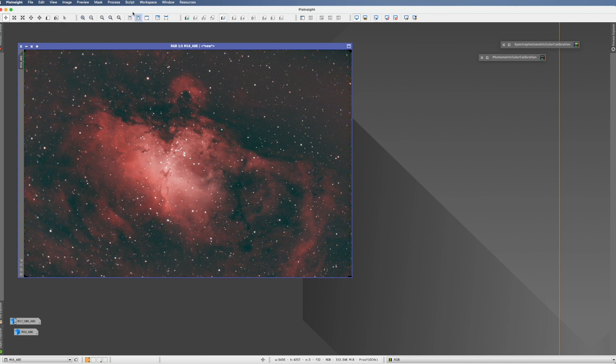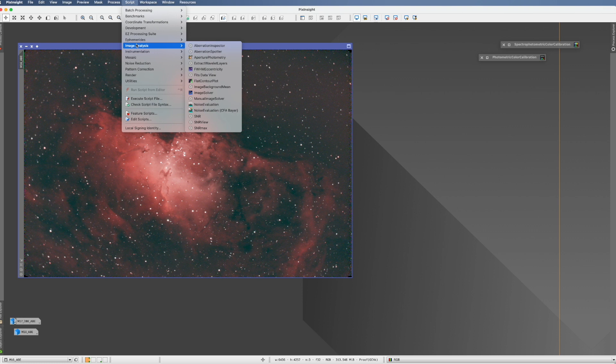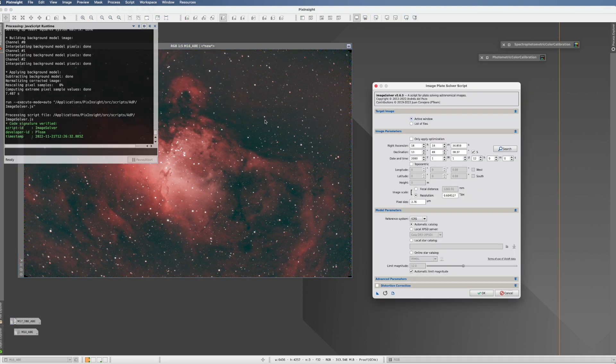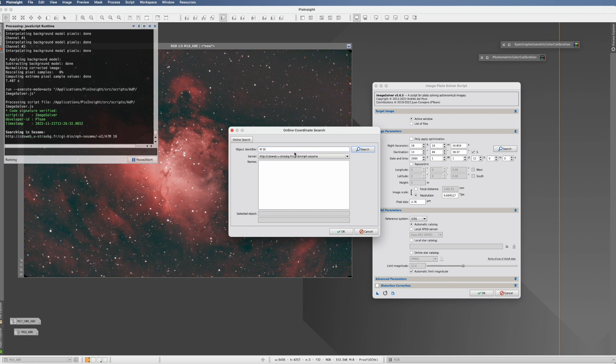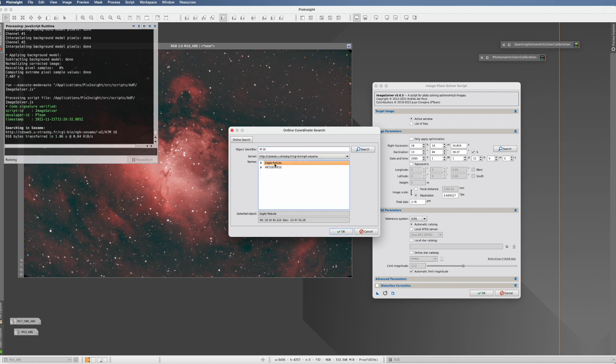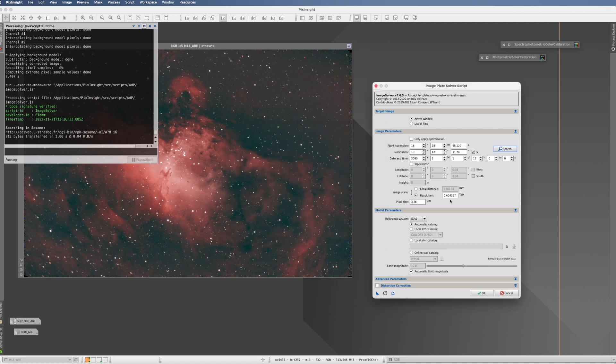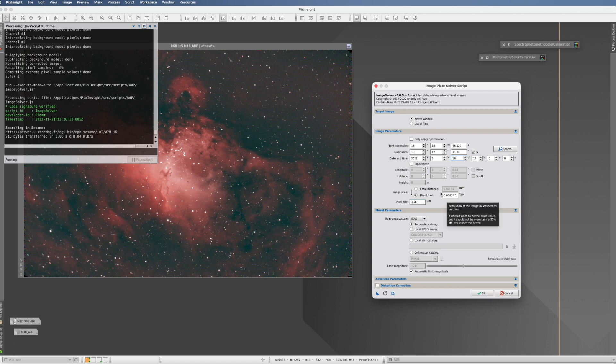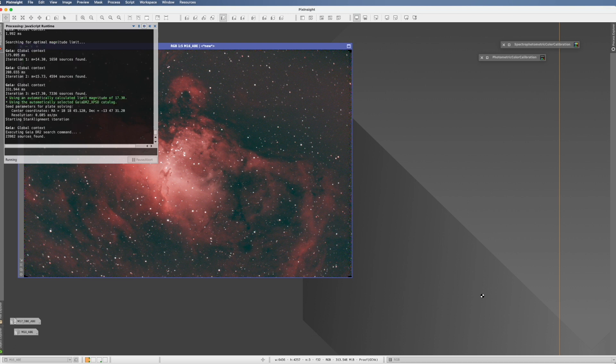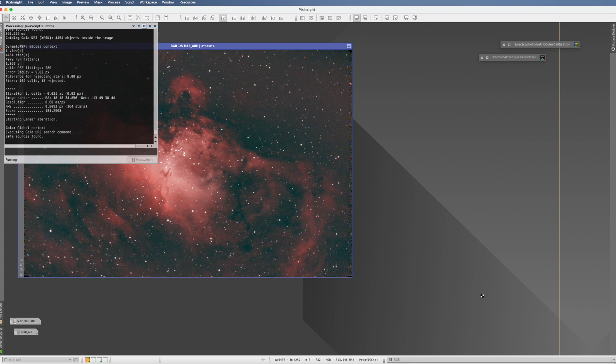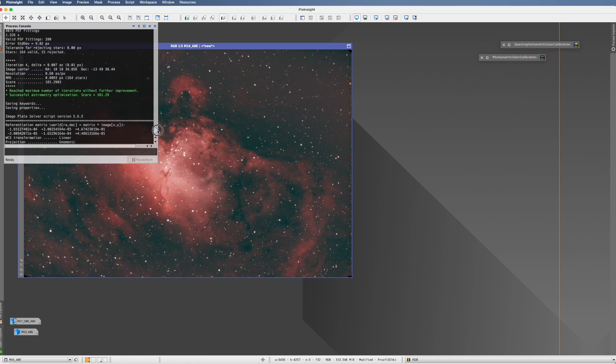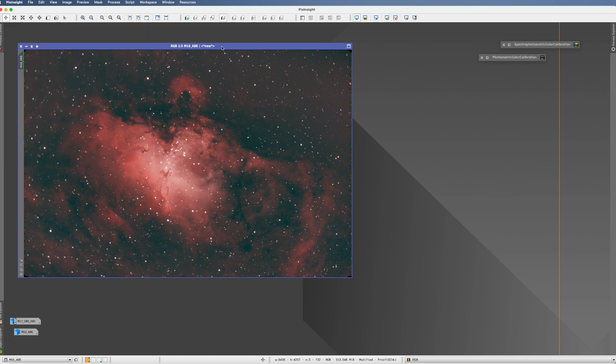How do we do the plate solving? We use the script. We go to Script, Image Analysis, and then Image Solver. As long as we want to use the picture which is anyway active, we keep it on active window. We type search, enter M16, and it even finds it under different names—Eagle Nebula, Messier 16, doesn't matter, both the same. We have the coordinates. Now the time we have to change. This was done in June on the 16th. It seems to already detect or it took it from somewhere, but it already has in here the right pixel size, the right resolution and focal distance. That's already everything, so just click OK. And it's done. We see these nice little green lines that say successful astrometry optimization. So with that, our picture is now ready for any color calibration you want to do.